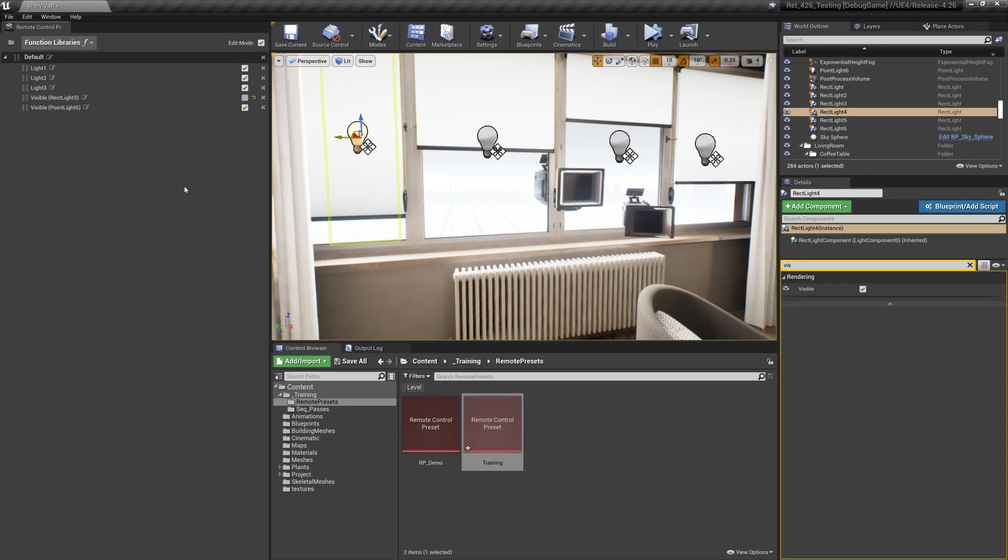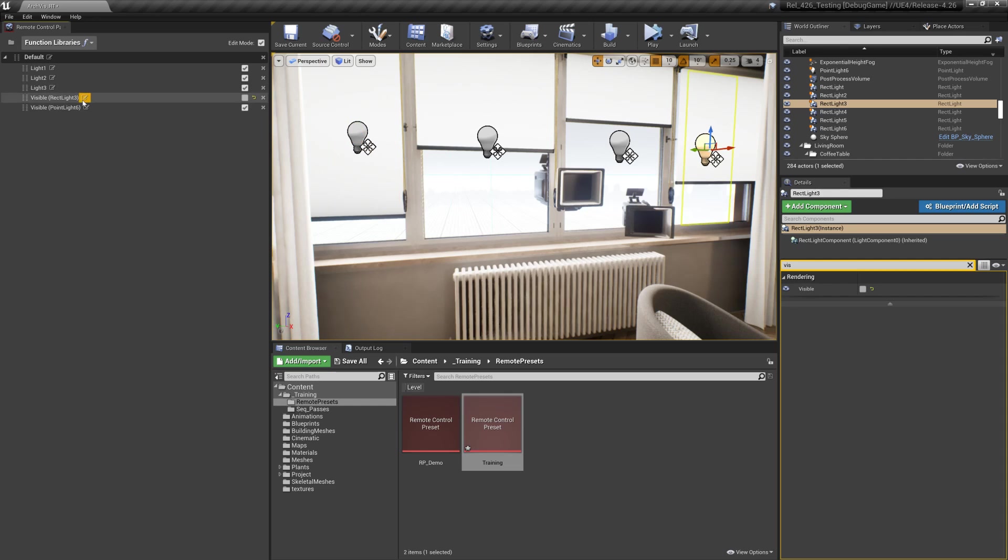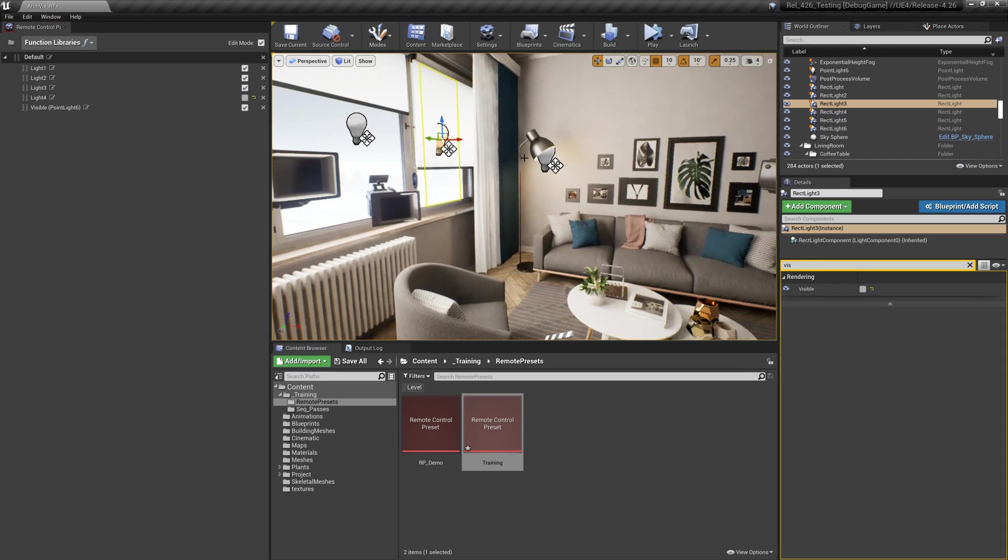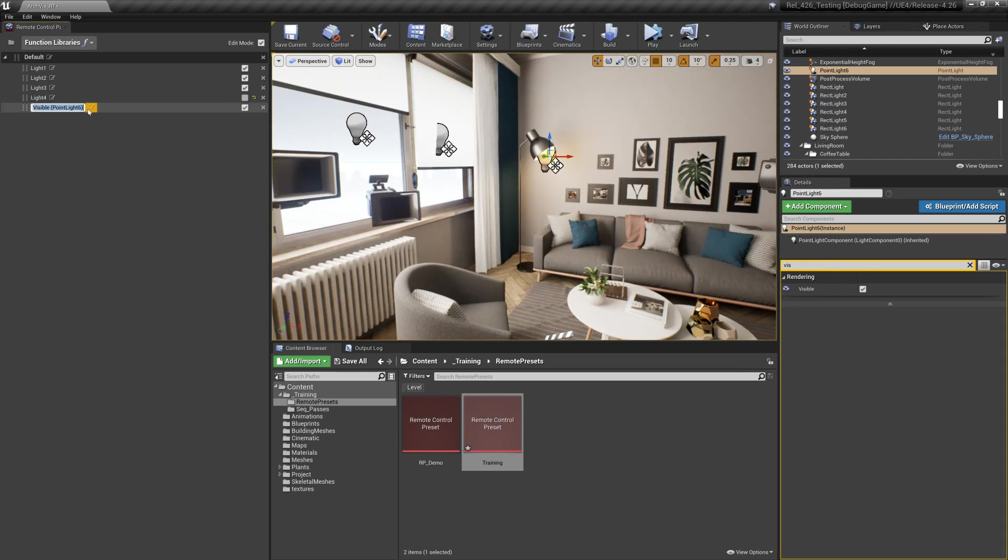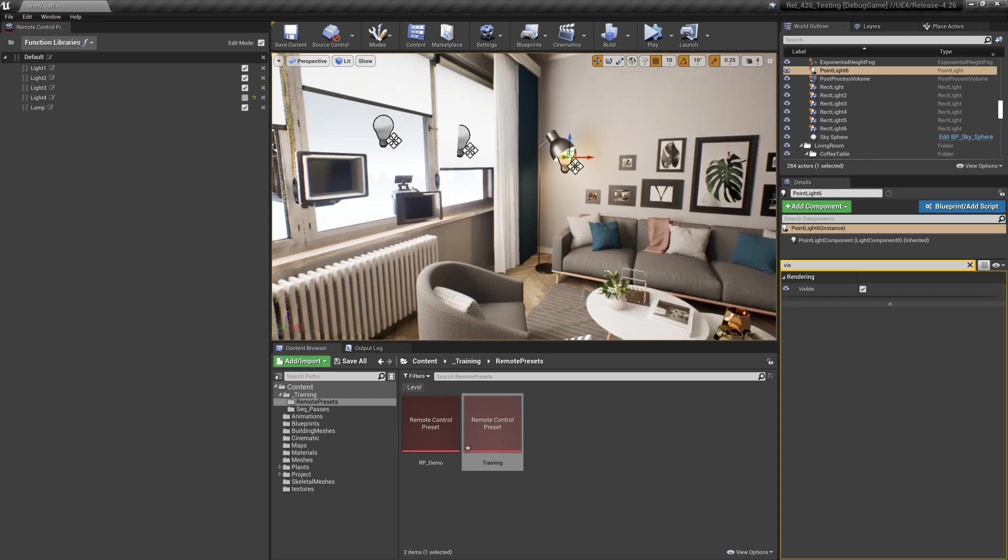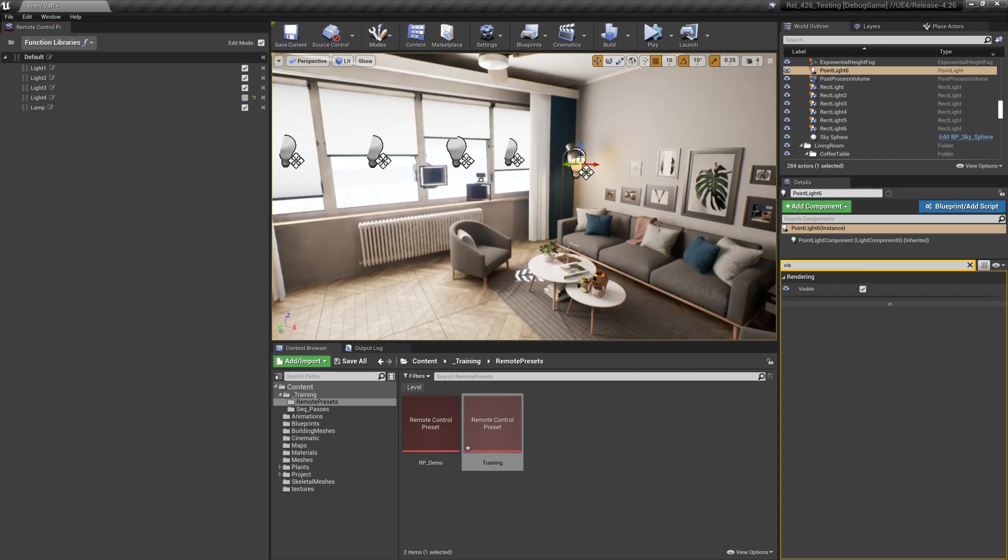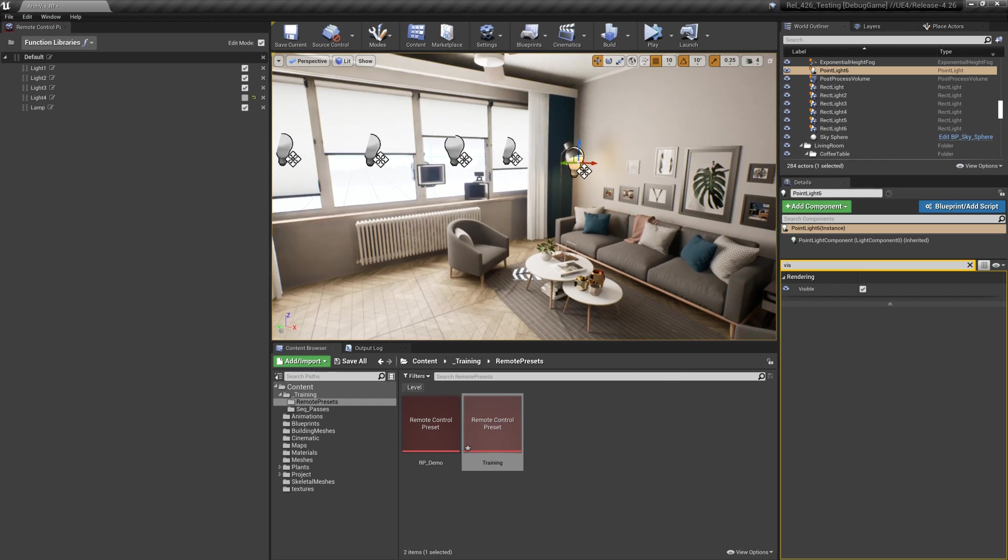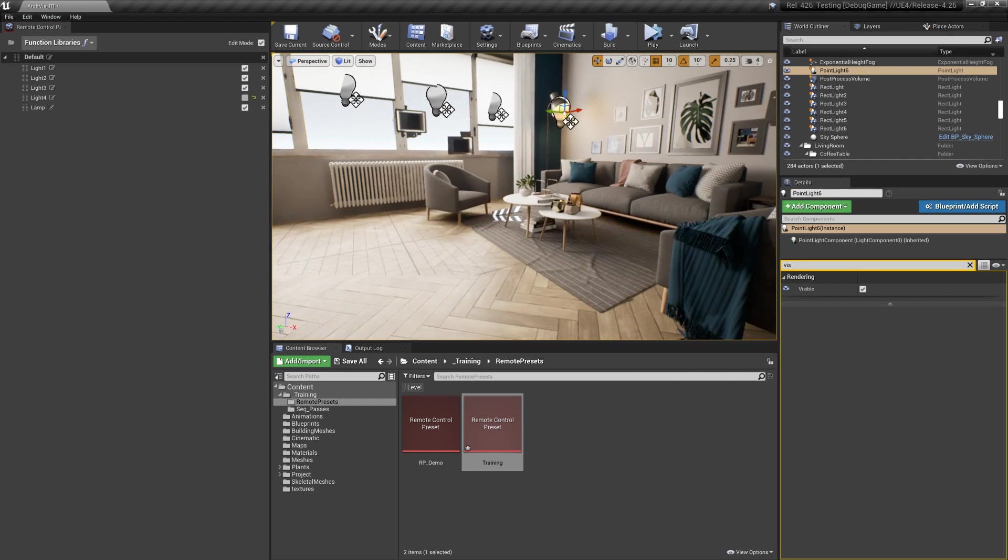I'll do the same for this, I'll name this light four, and then this one's a lamp here so I'm gonna remember that this is the lamp.